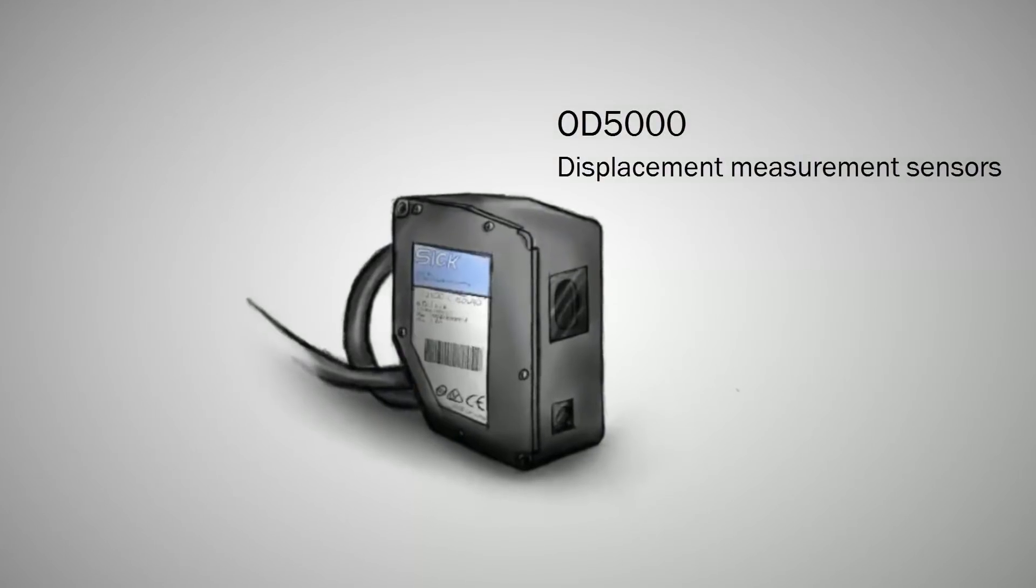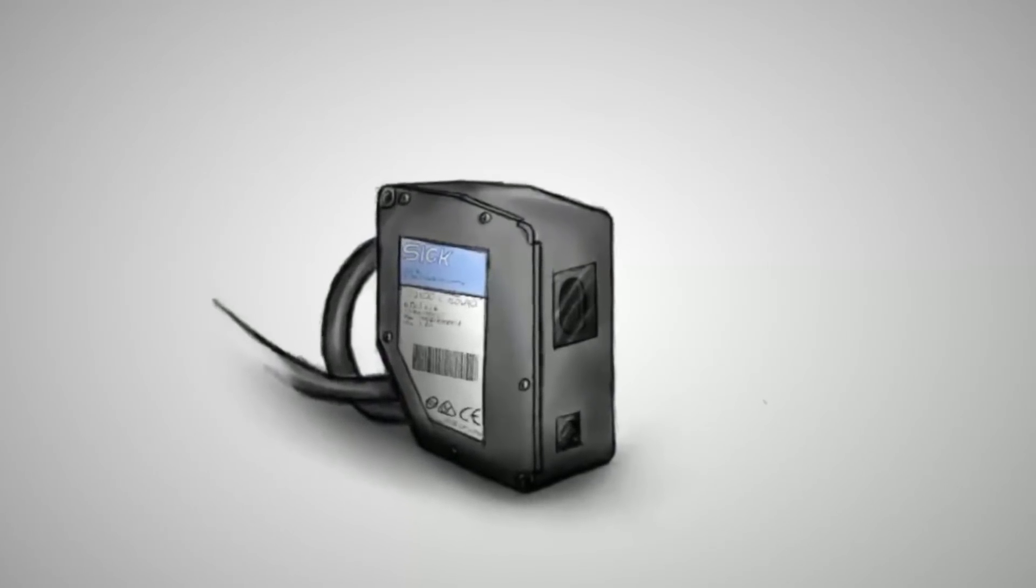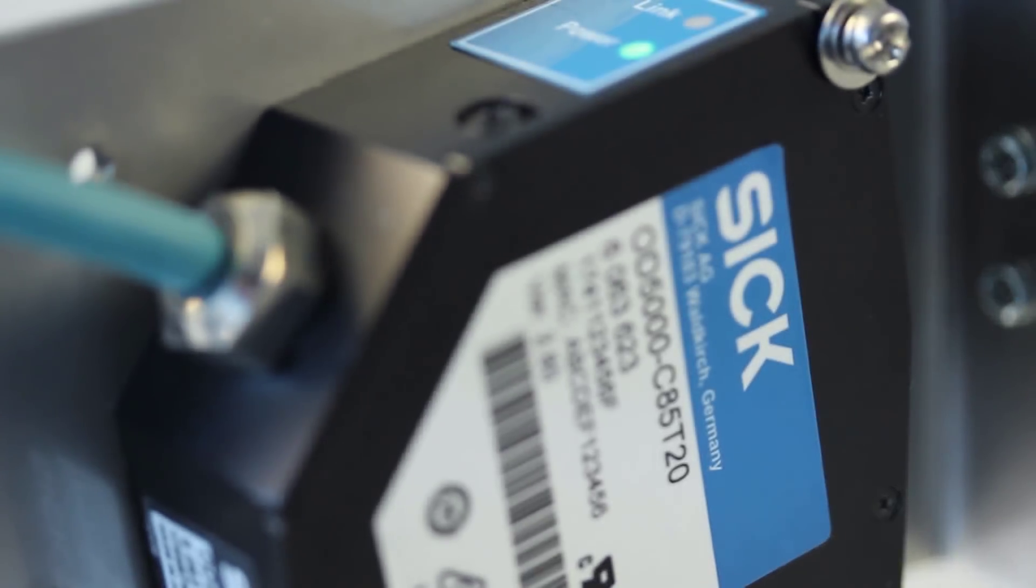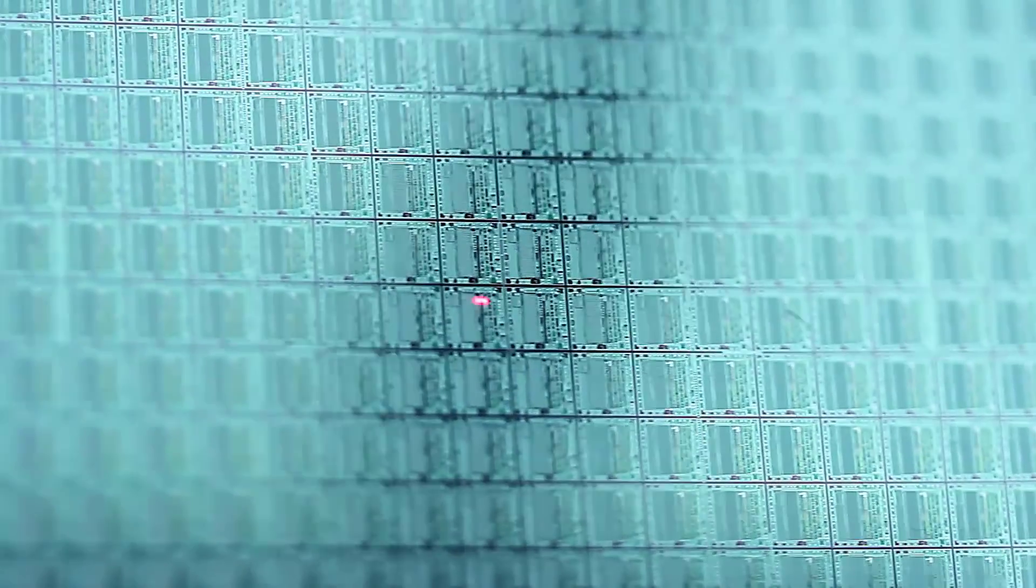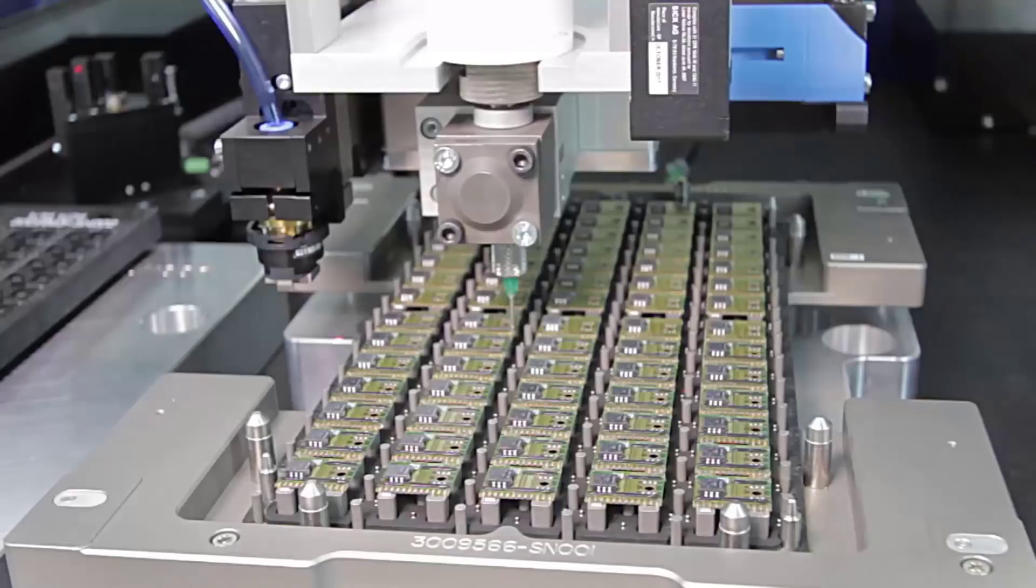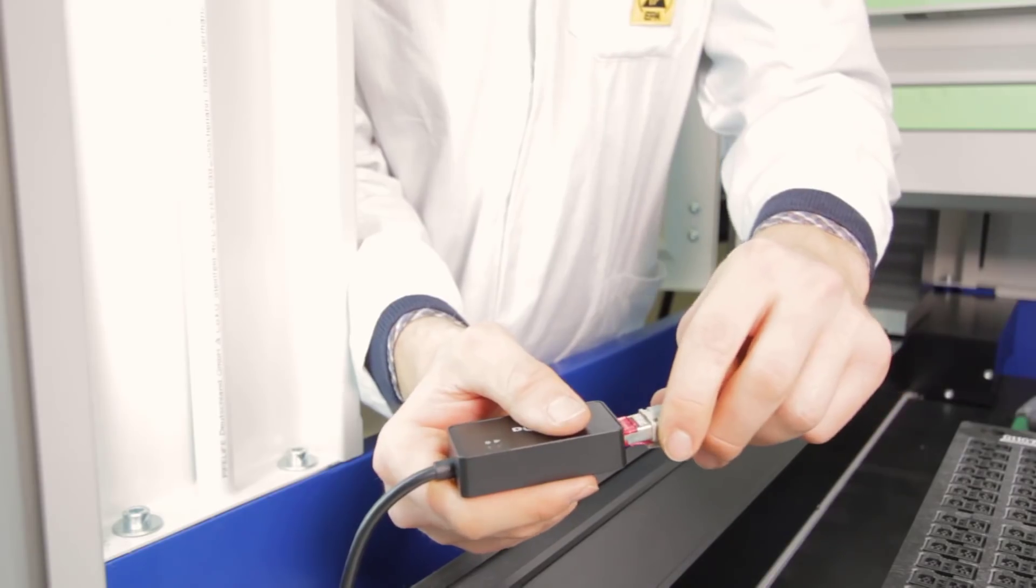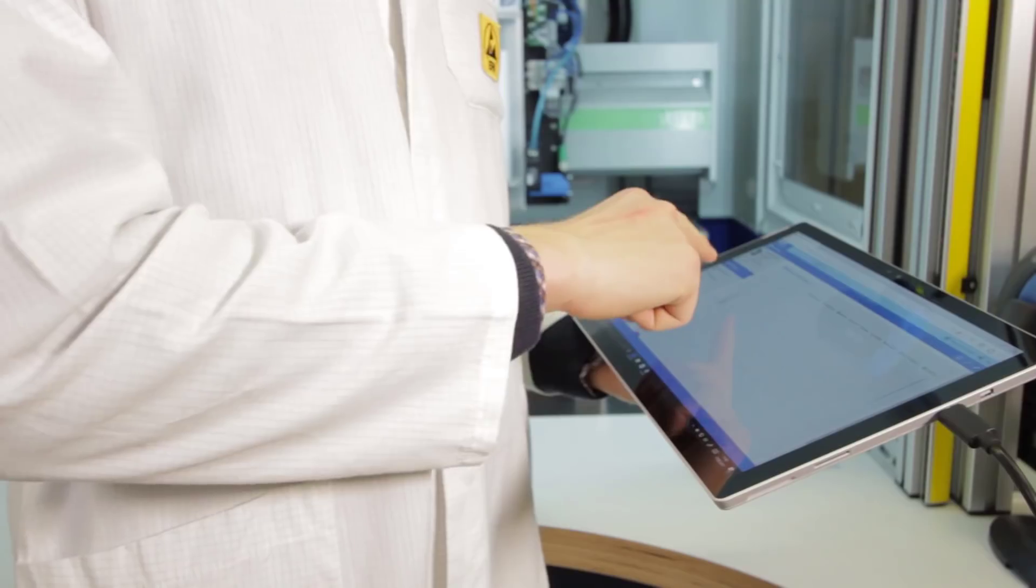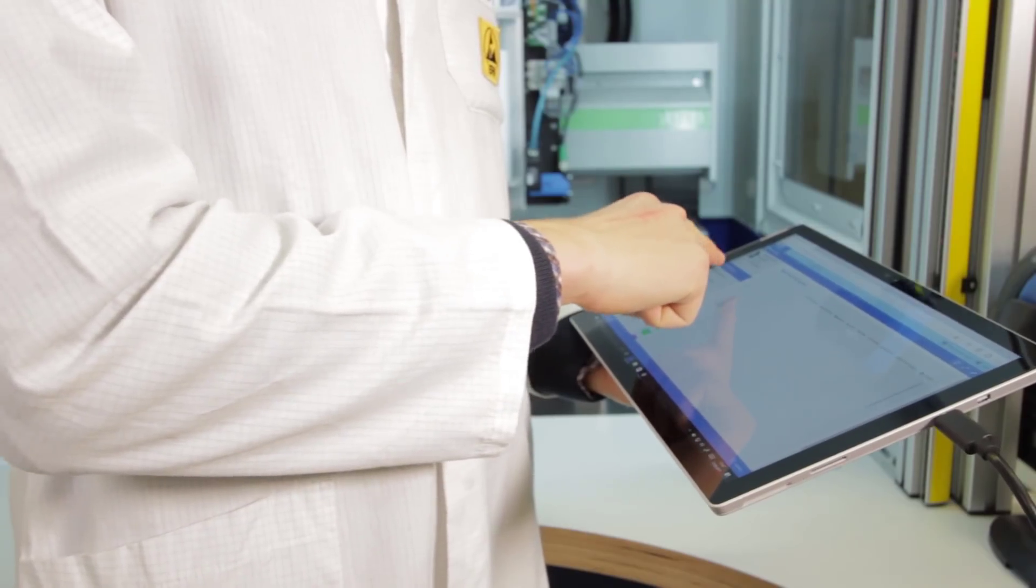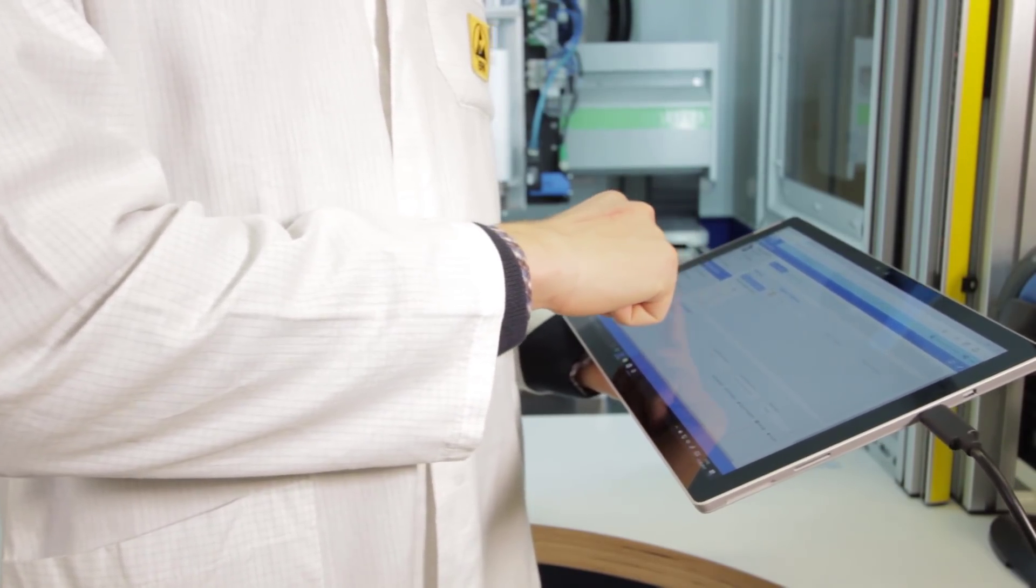The OD5000 series is the expert for high performance measurement from SICK. High accuracy, high measurement frequency, and easy configuration via ethernet connection and web server guided user interface.